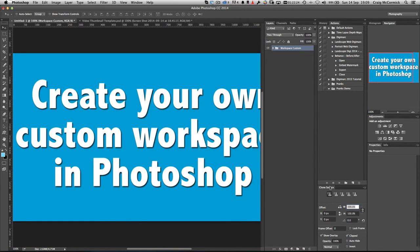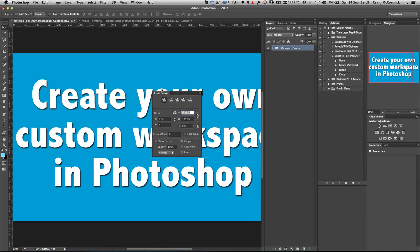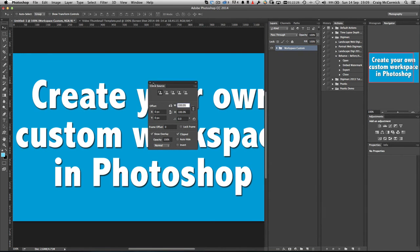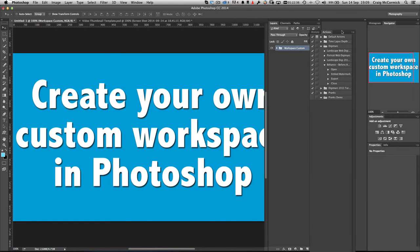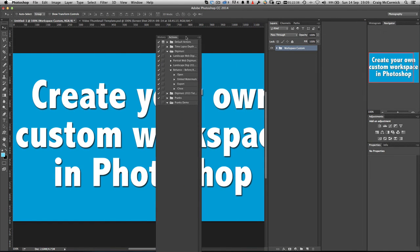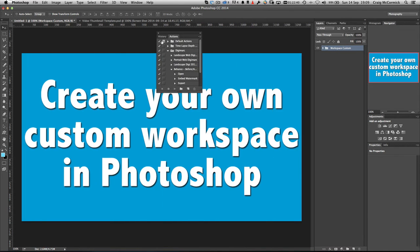For the clone source — that's not a panel I use often — so I can just drag that out and close it. The last one is the history and actions panel; I use that very rarely too, so just click on the tab where it says history and actions, drag it out, and click X.